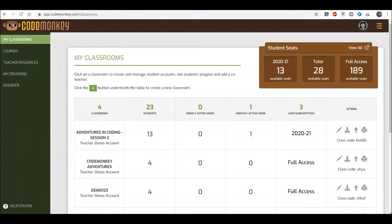When creating a new classroom, you need to decide which of your subscriptions you would like to connect it to. Once you have connected a classroom to a subscription, students in that classroom would be able to access the content that is included in the subscription.